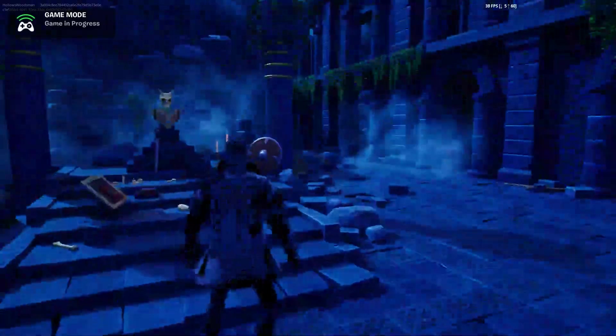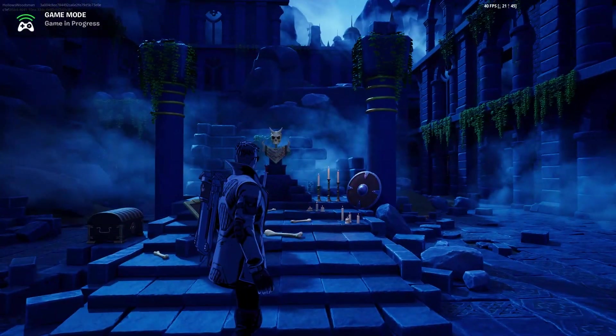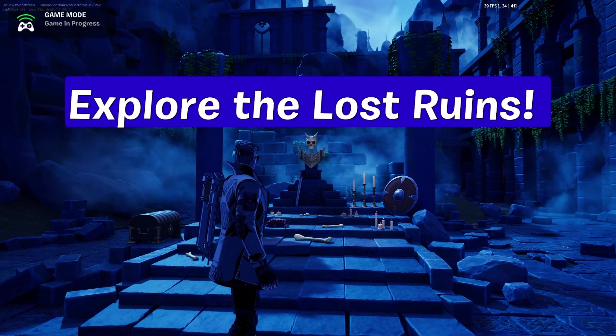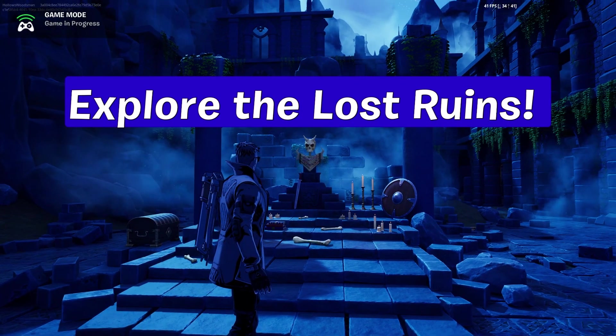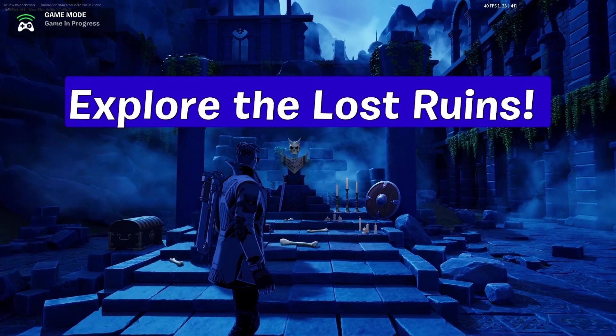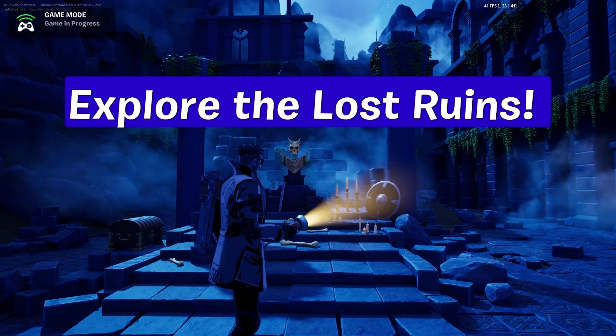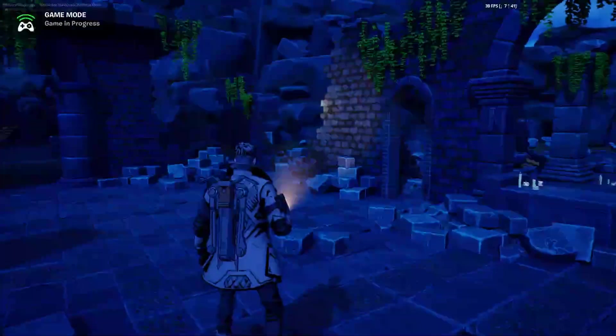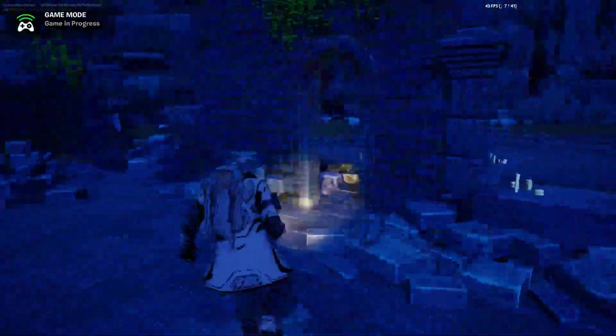Now we've loaded into our game and up pops Explore the Lost Ruins. That's the HUD message device that I'd set up, and we have the flashlight and the character can run around and explore the ruins.